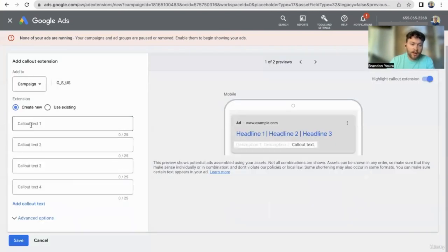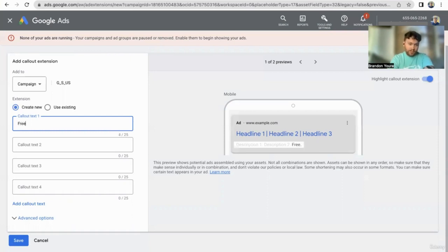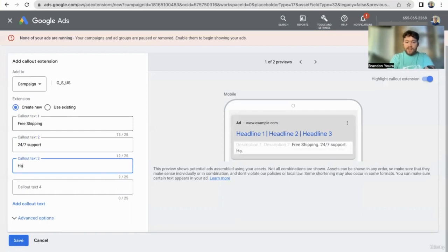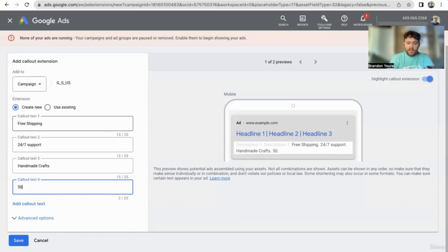Callouts are unclickable text that add more information tacked on to the description. These would be more unique selling points — free shipping, 24/7 support, handmade.